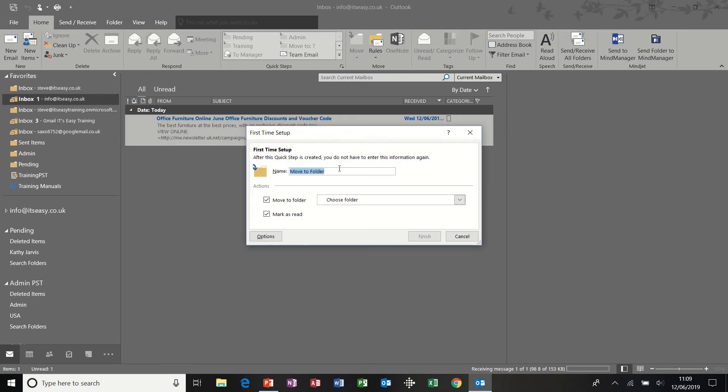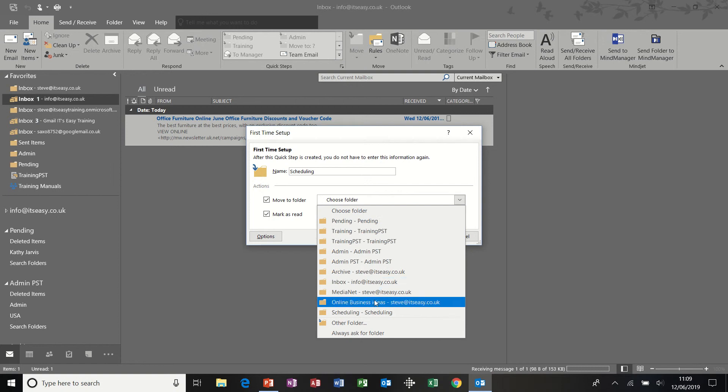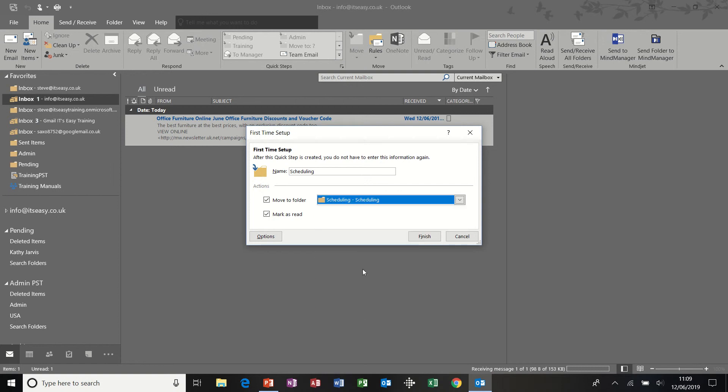So basically you give this one a name, so I'm going to call this scheduling, and then I'm going to choose a folder for this to move to, scheduling, and then click finish.